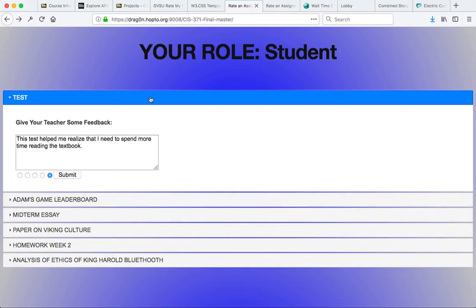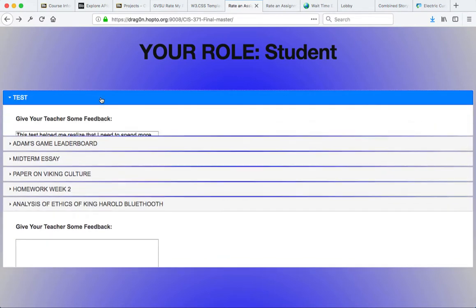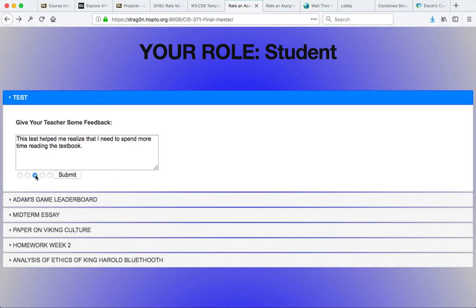These gradebook items are then listed here and allow students to go ahead and provide feedback. This is a nice way for students to provide ongoing feedback on assignments to help faculty understand what's going on in the class.